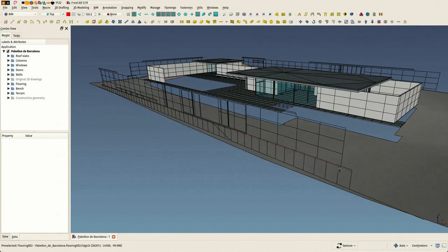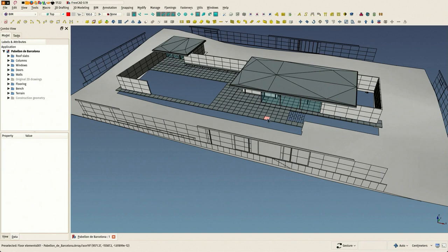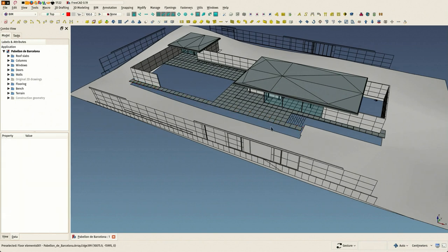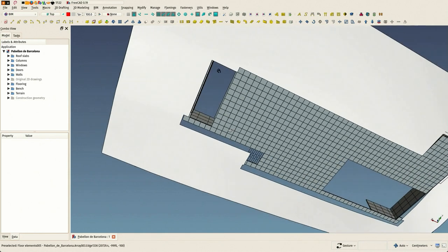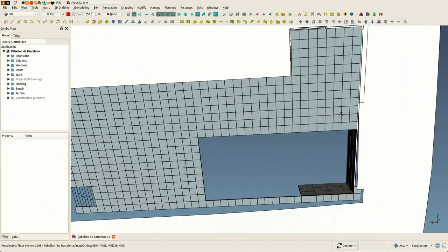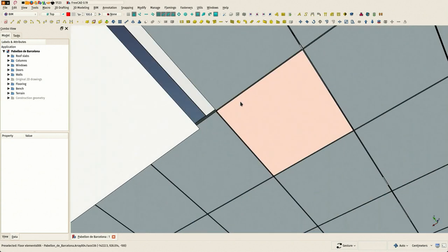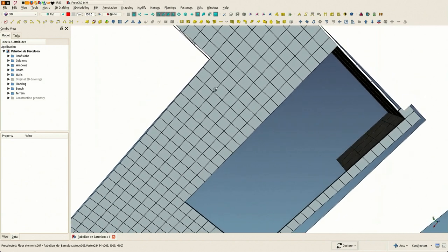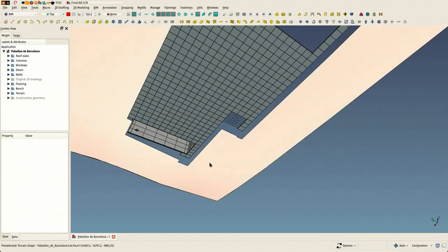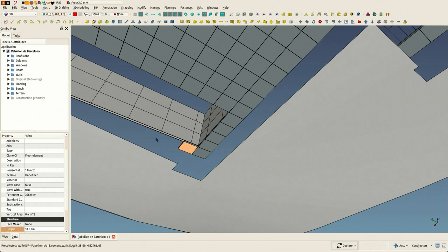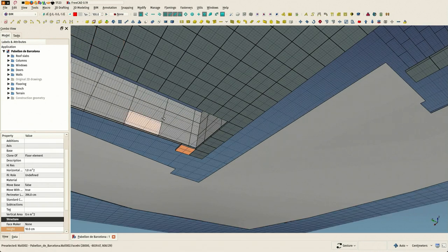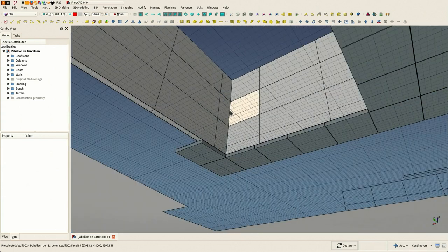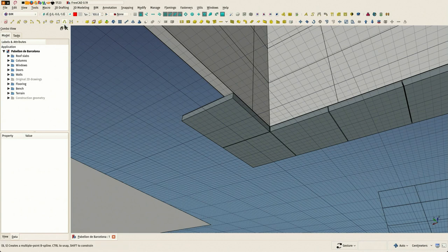We should of course put there all the real foundations and whatnot, but we don't have that data here. So I'm just going to close the gap between the terrain and the model. You see that below these tiles we have kind of a tiled wall too, so I'm thinking how to do that best. I'm just going to draw a line below these tiles that will become a wall afterwards.